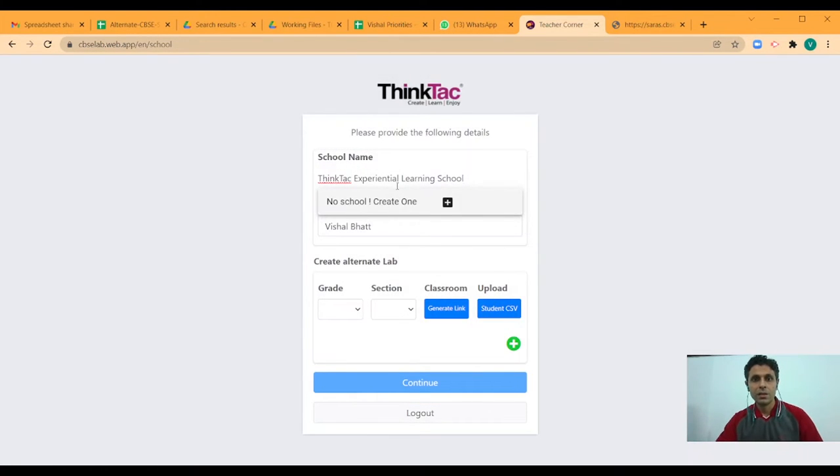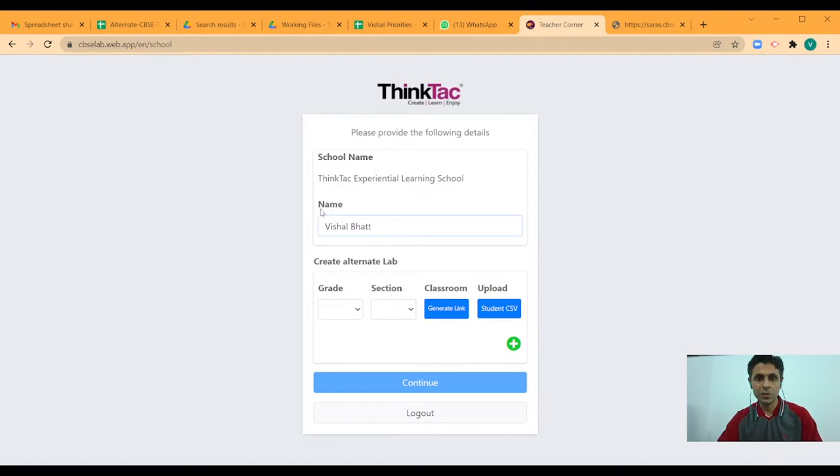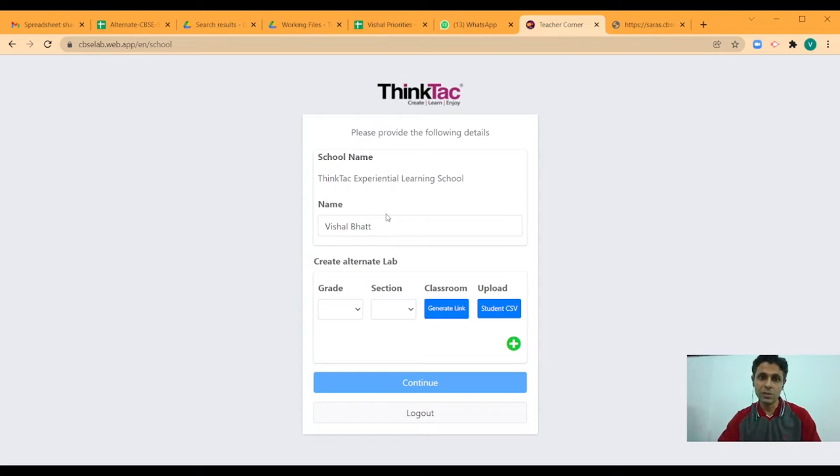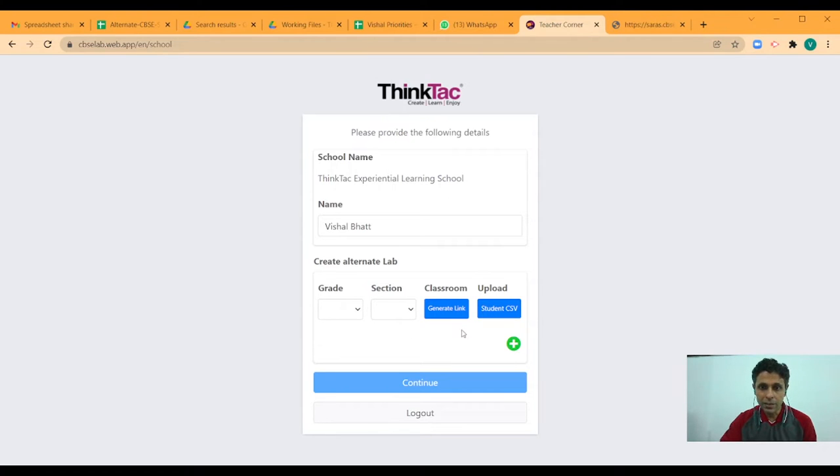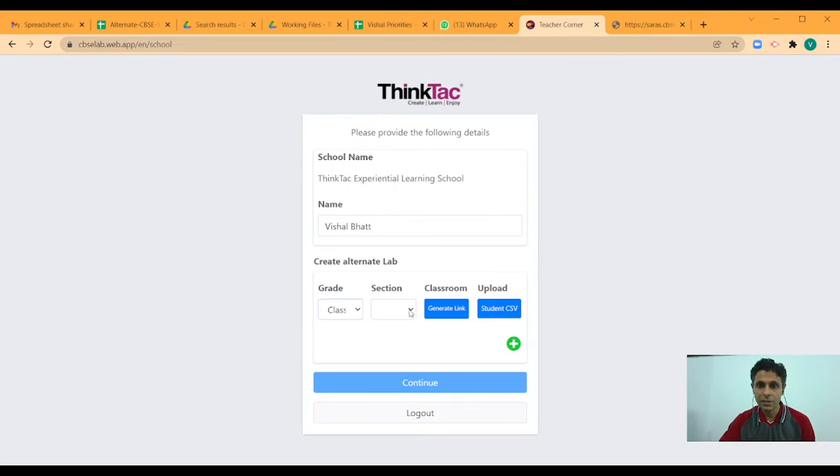And now the school name has appeared already. It has also captured my name. In your case, whoever is the person who is registering, that person's name will appear. I can add the grade.